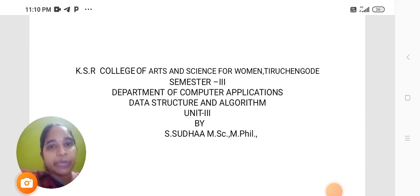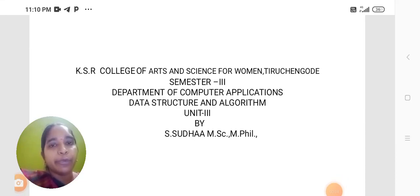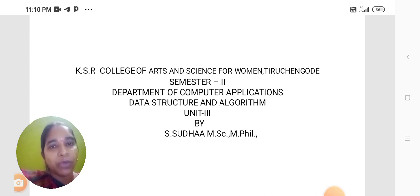Hello everyone, I am Sudha, Assistant Professor from Department of Computer Applications in KSR College of Arts and Science for Women, Tiruchengode.